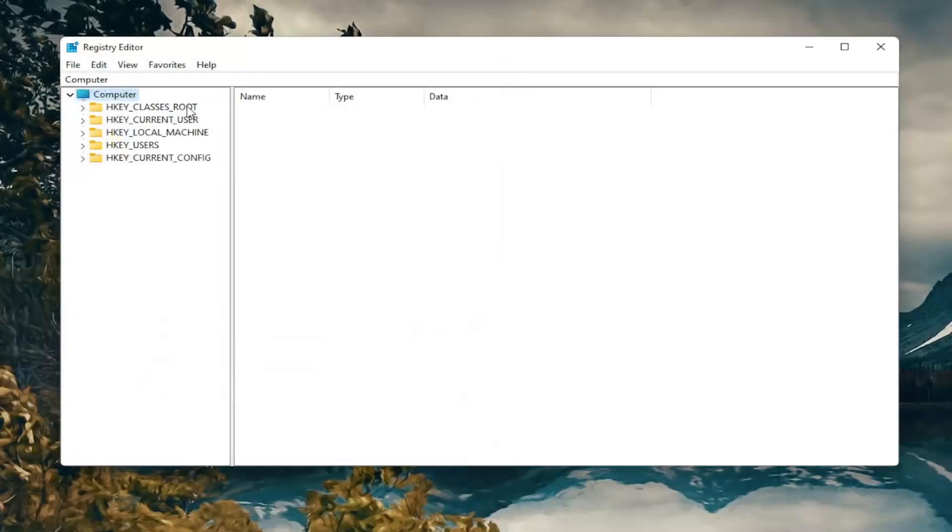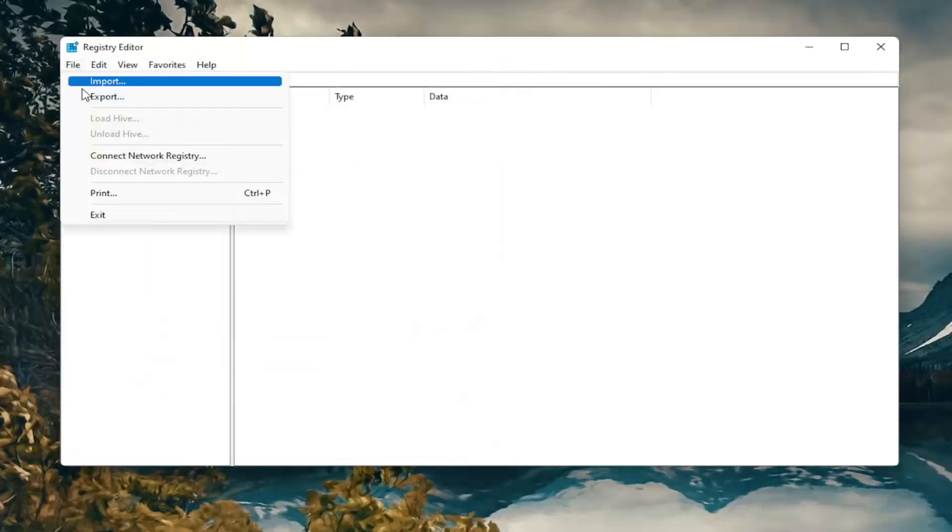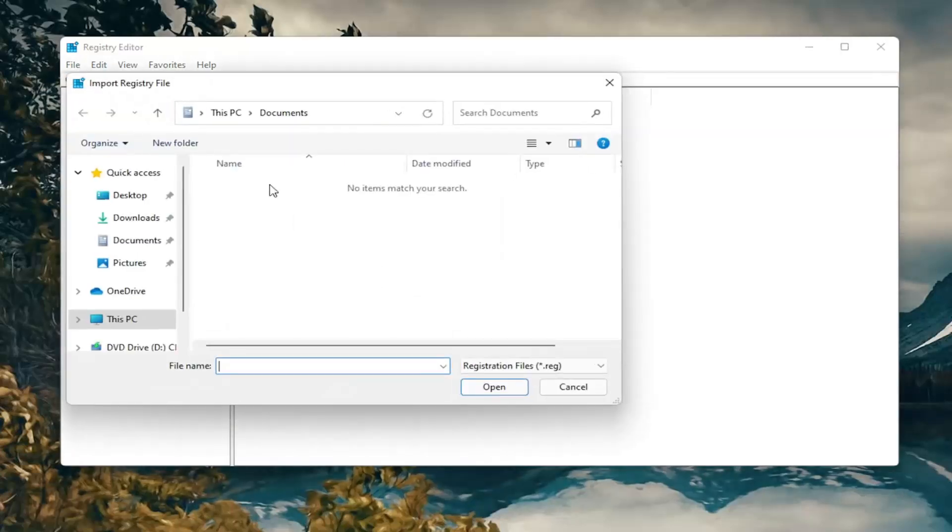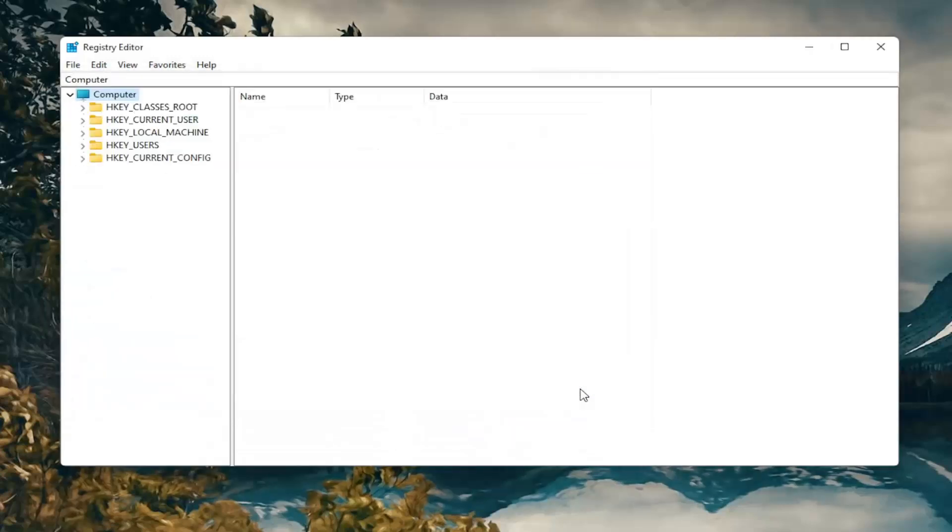And if you ever need to import it back in, all you would do is select file and then import and navigate to the file location. So again, pretty straightforward. And now we're ready to begin.